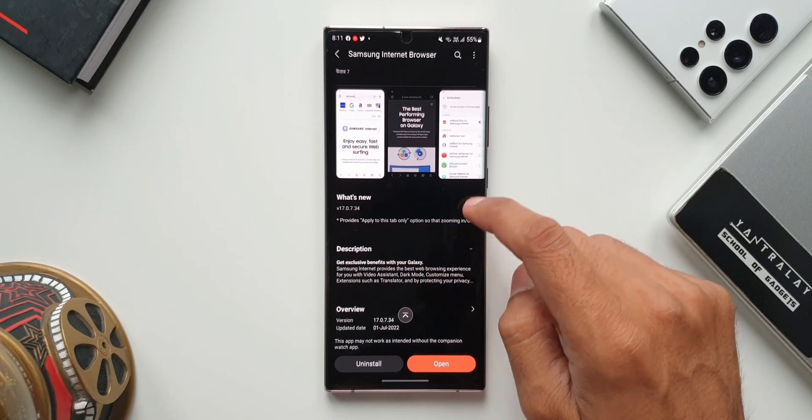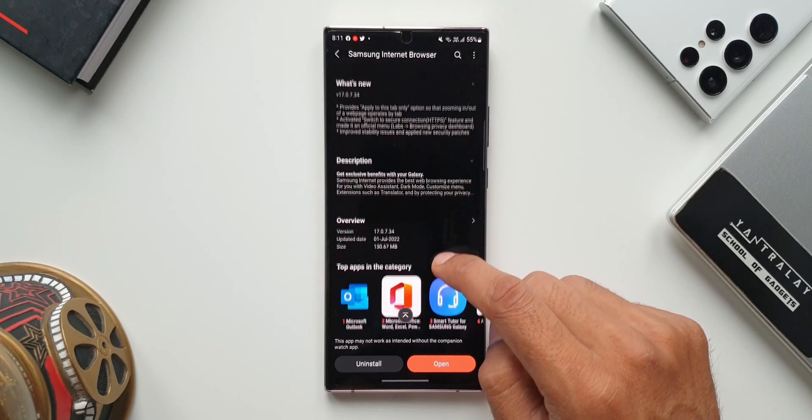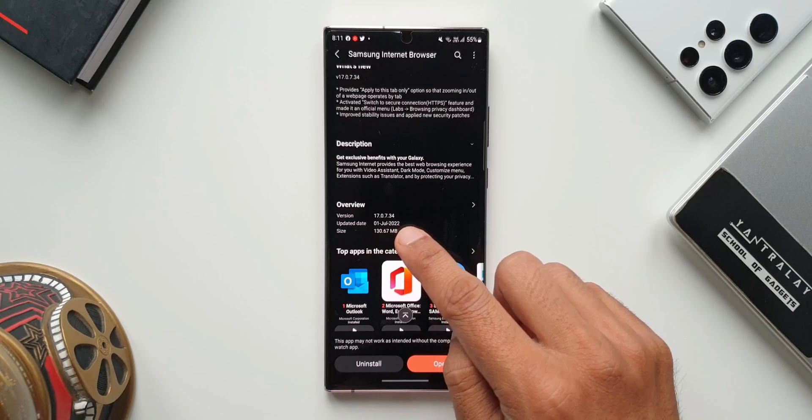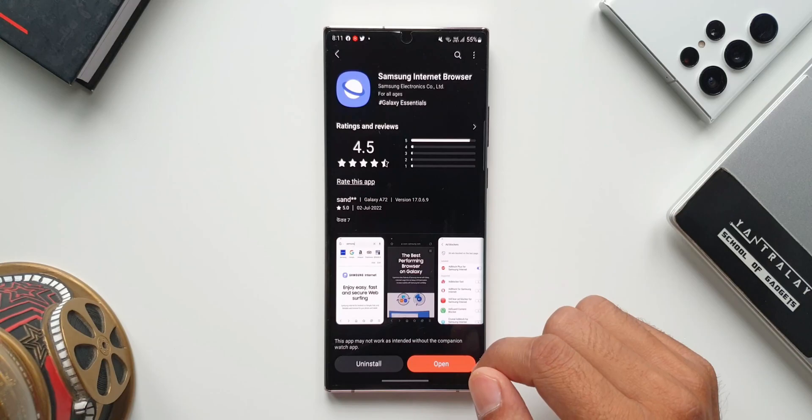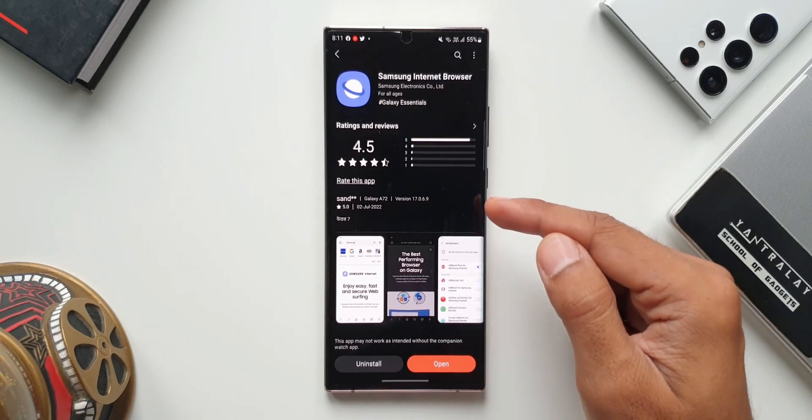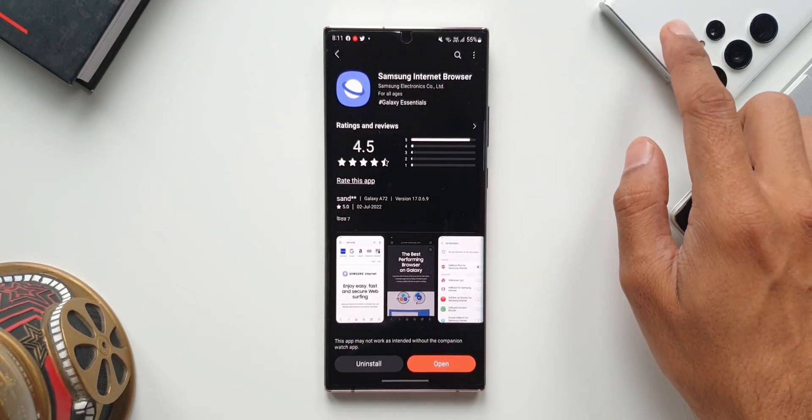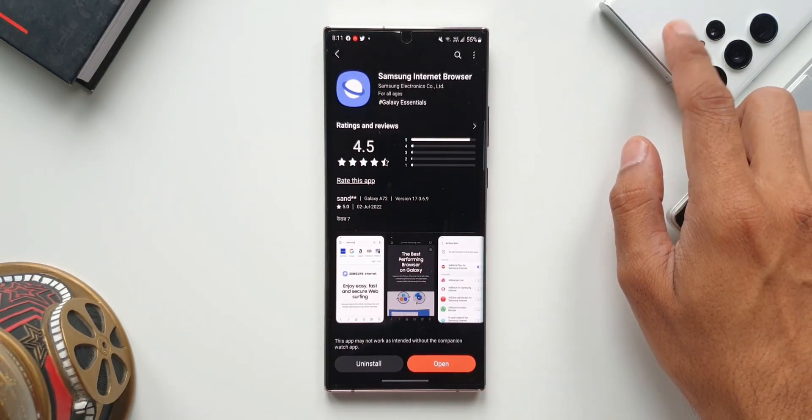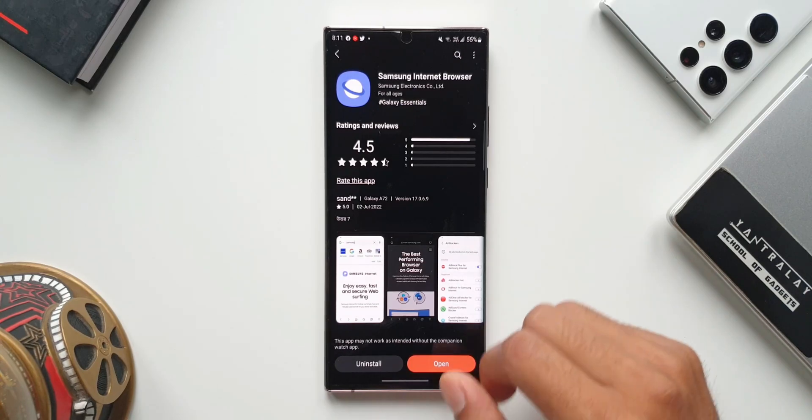This update arrived on July 1st, 2022 and the version number is 17.0.7.34. For me, this update has arrived on the Galaxy Note 20 Ultra, whereas on the S22 Ultra Snapdragon variant, I'm still waiting for this update.